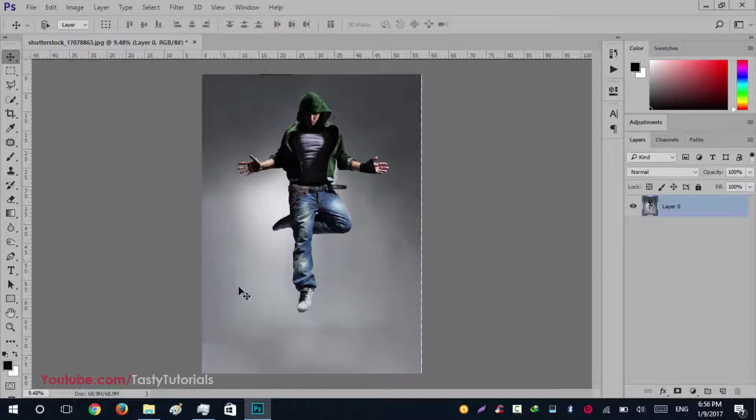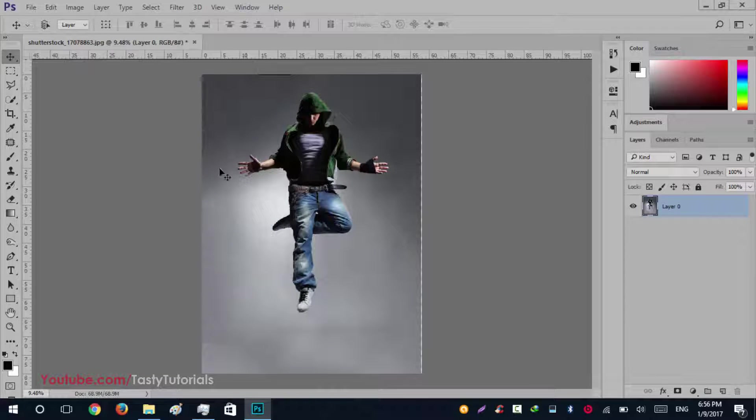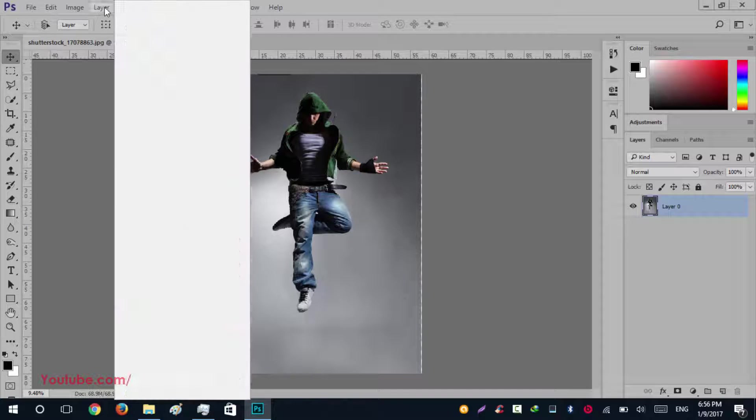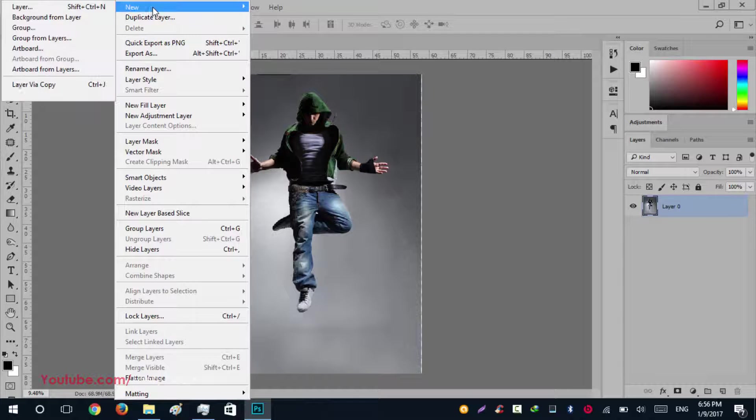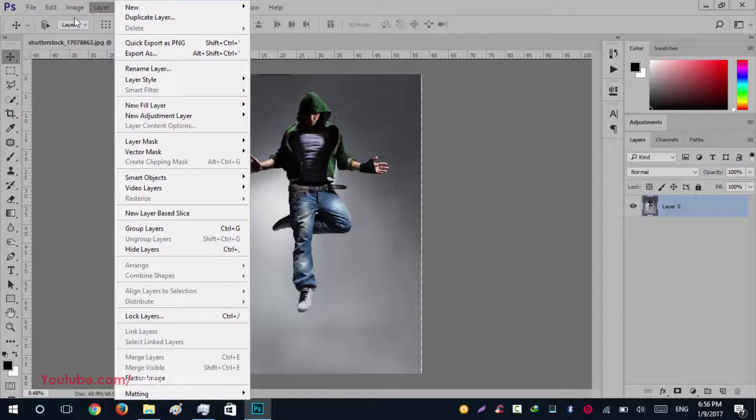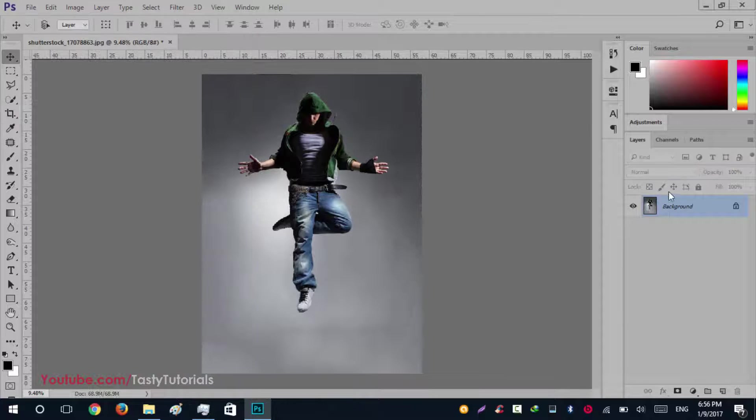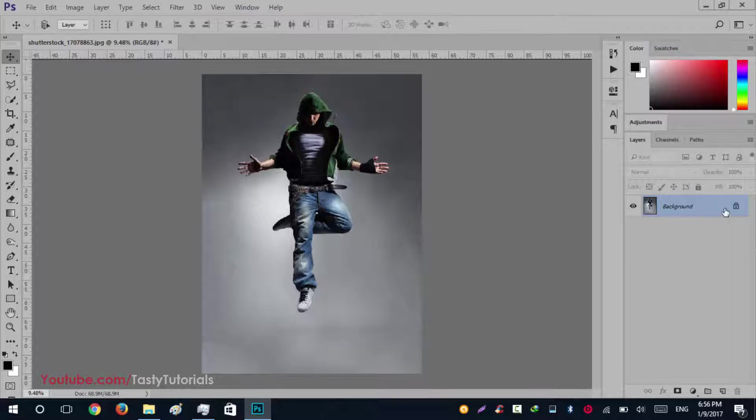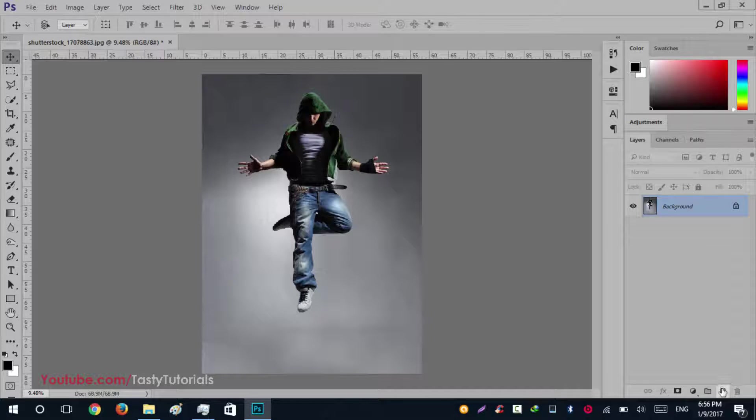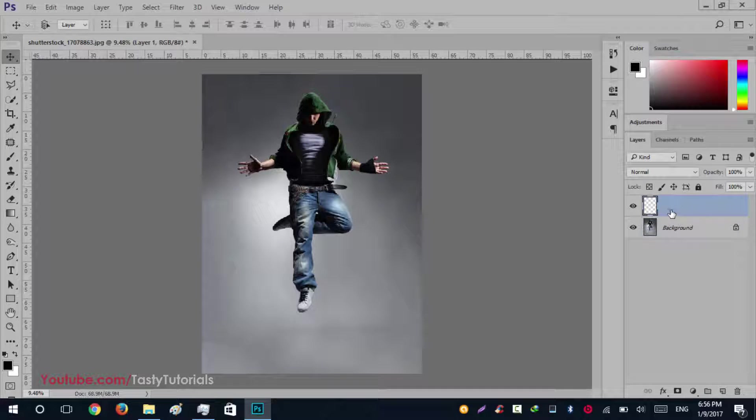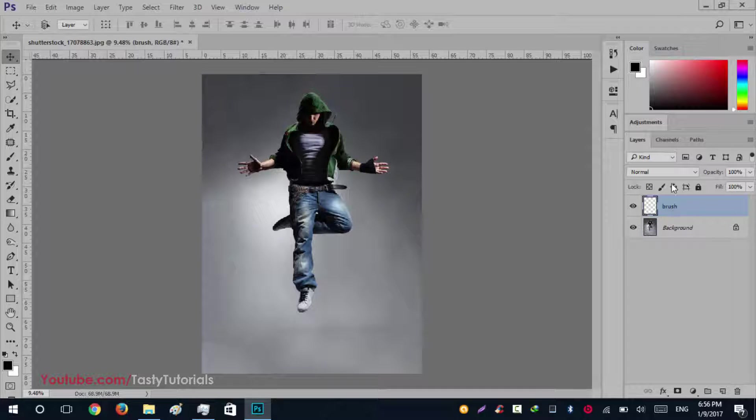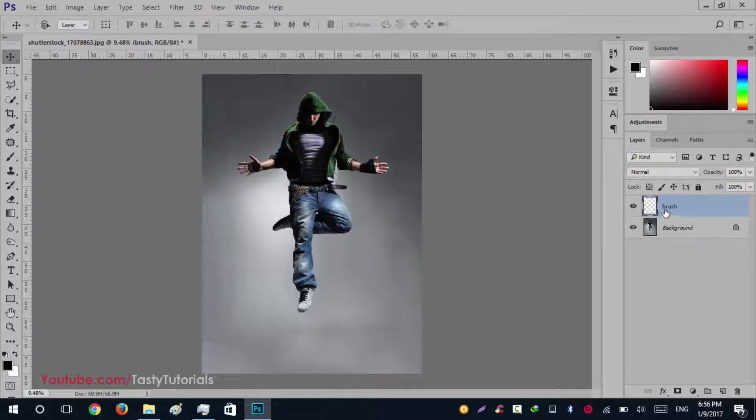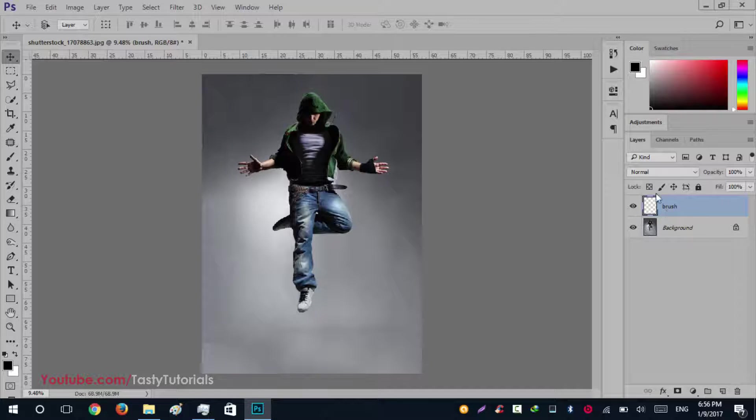Now we'll go to Layer, New Layer, and click on background layer. It will unlock it and name it as background. Now we'll create a new layer and we will name this as 'brush' in lowercase. Keep in mind that it is in lowercase.